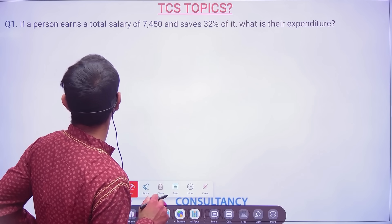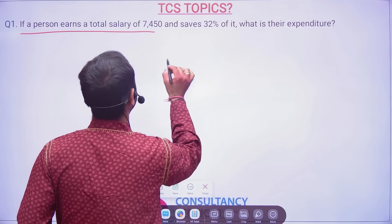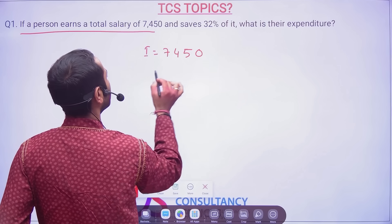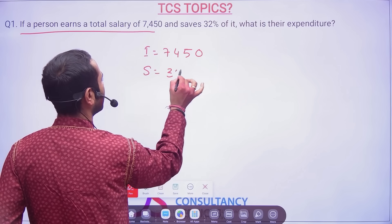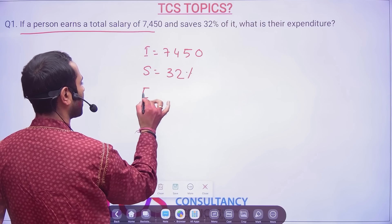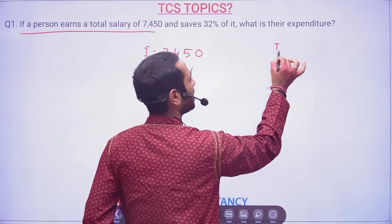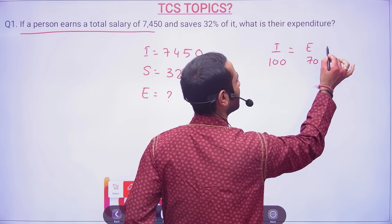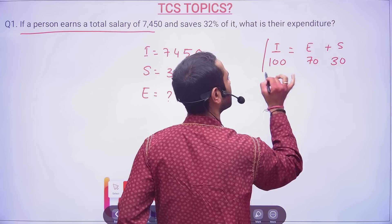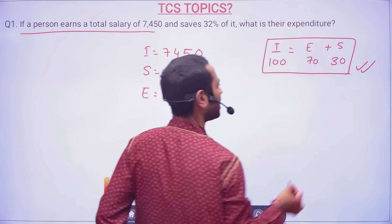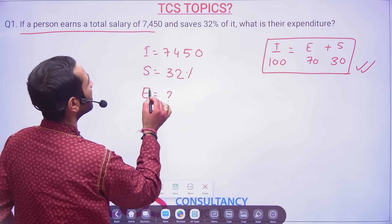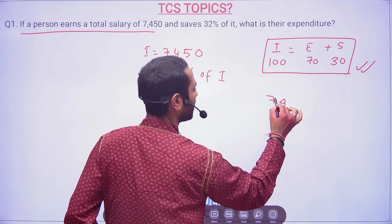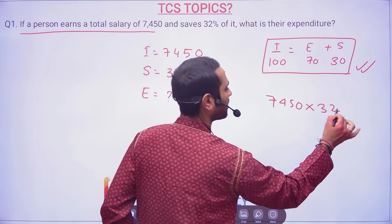Now the aptitude questions I'm going to solve — you will feel I'm solving only simple questions. But it's because a student can remember data only for simple questions; if a question is three to four lines long, how will someone remember it? First question: if a person earns a total salary of 7,450 and he is saving 32 percent, what is his expenditure? If you earn 100 rupees and spend 70, your saving is 30.